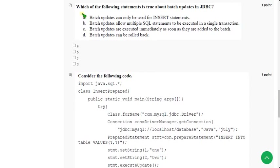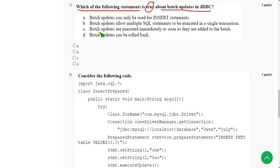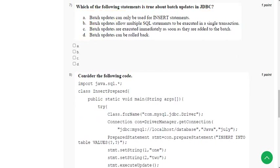Seventh question: which of the following statements is true about batch updates in JDBC? For this question I have got three probable correct answers — Option B, Option C, and Option D. Mark B, C, and D. If you have any suggestions to change the answer, please give that in the comment section. Before the final submission, check the comment section for any updates.